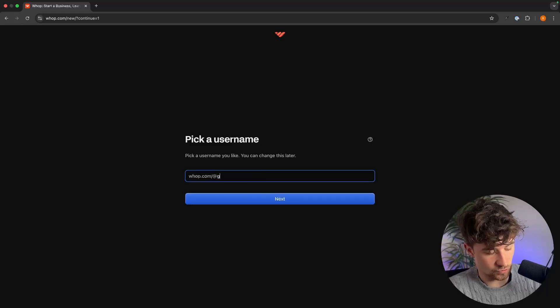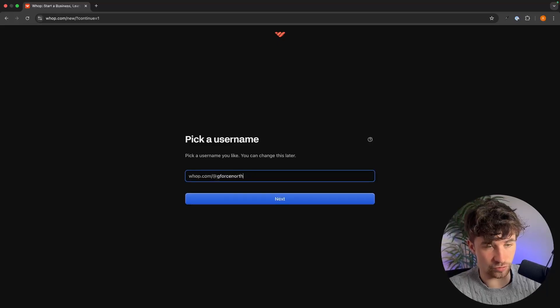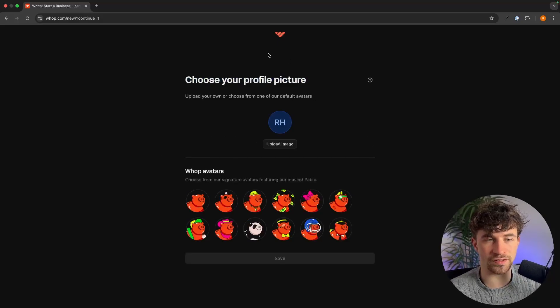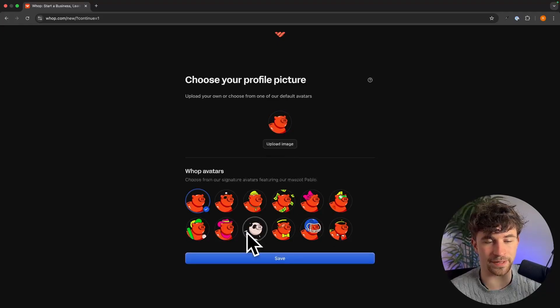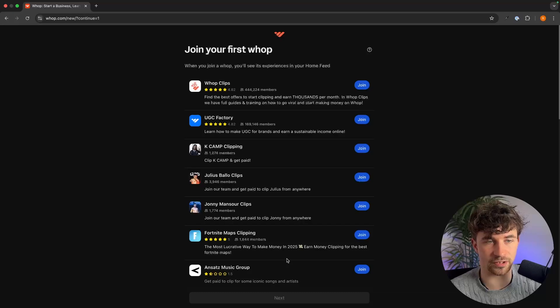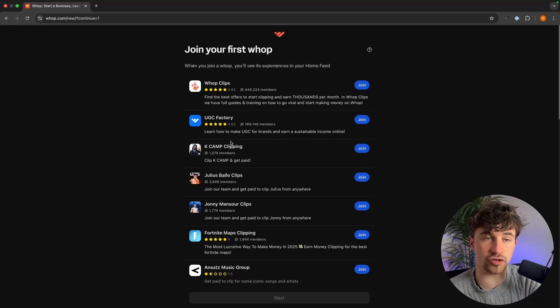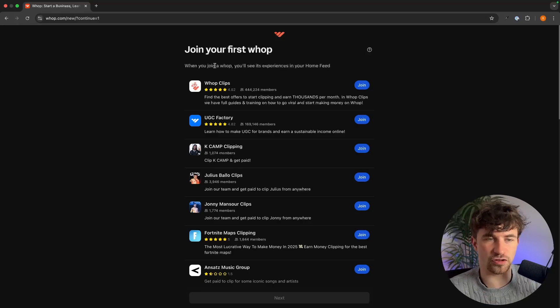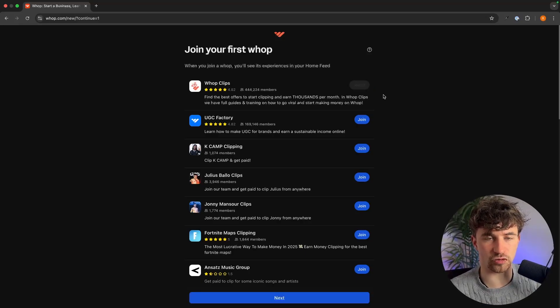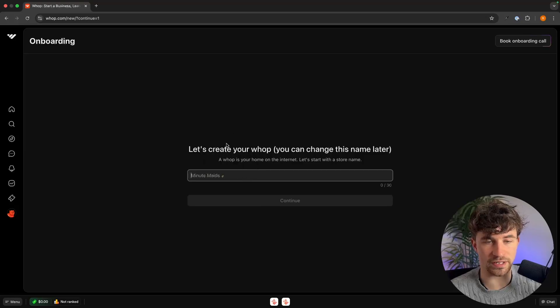I'm going to call this GeForce North. On the next step you can either choose your own profile picture or go with one of the WAP avatars. I'm just going to choose one of these and click save. The last thing is to join one of the WAPs to get set up on the home feed — I recommend WAP Clips. Then we load into WAP.